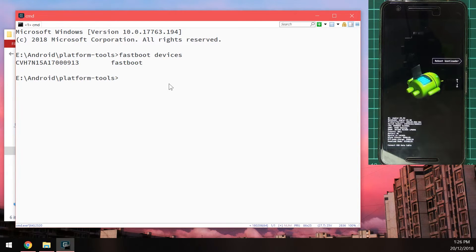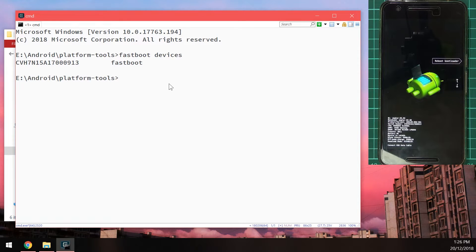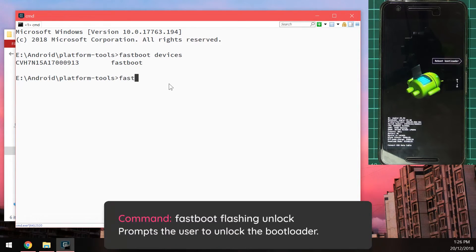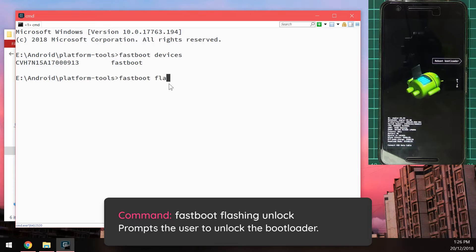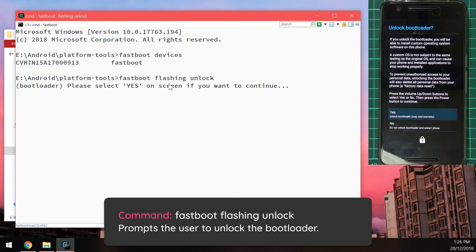We're going to just type in. One simple command. And. As a result of this command. It will wipe. All of your data. Then we're going to type in. Fastboot. Flashing. Unlock. Like so.